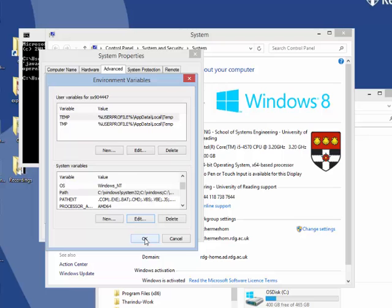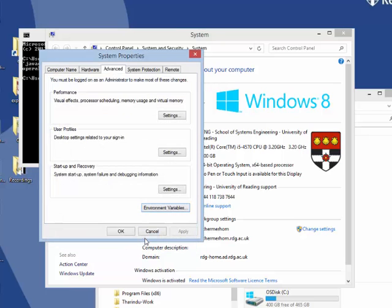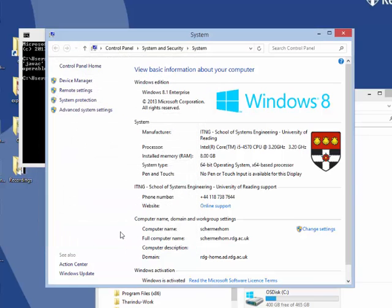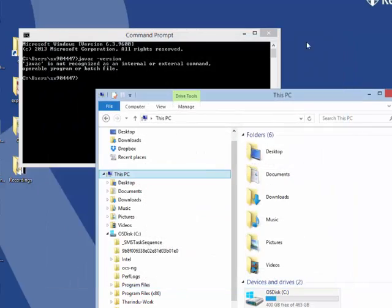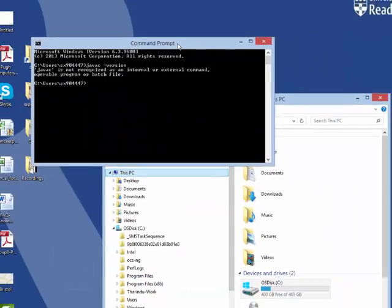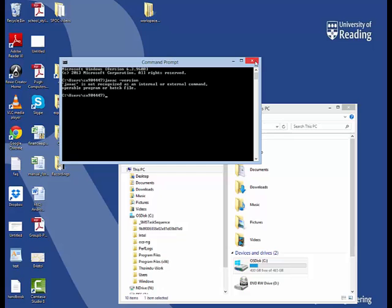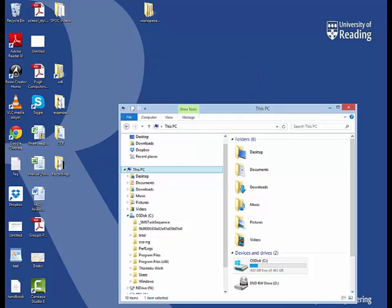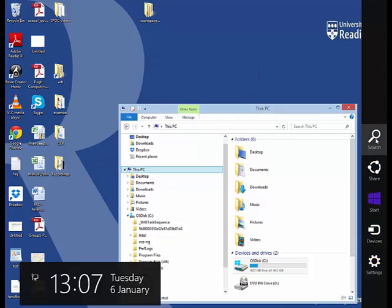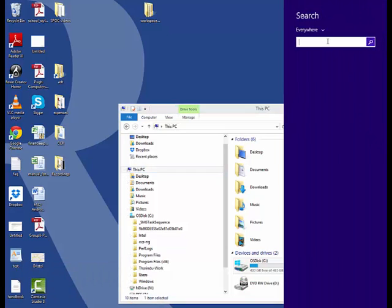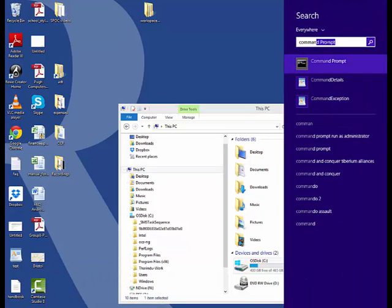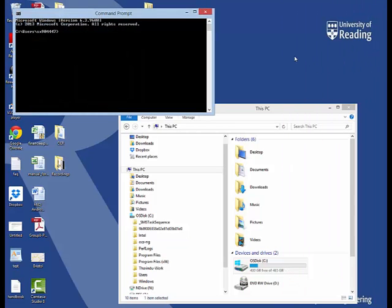Again I press OK, OK. Now I have to close my command prompt and reopen it. So I go back here to my search and find my command prompt.